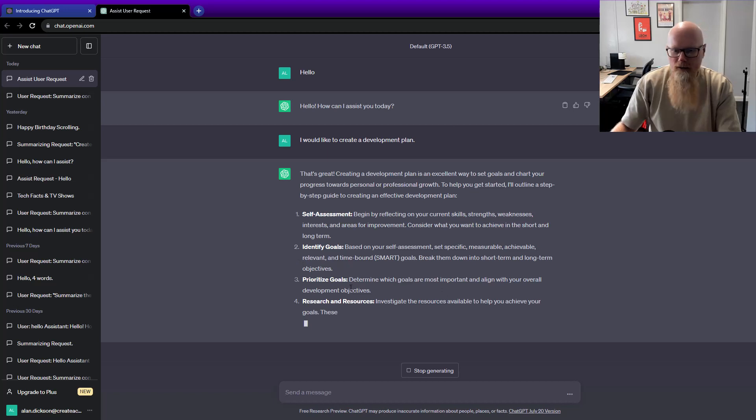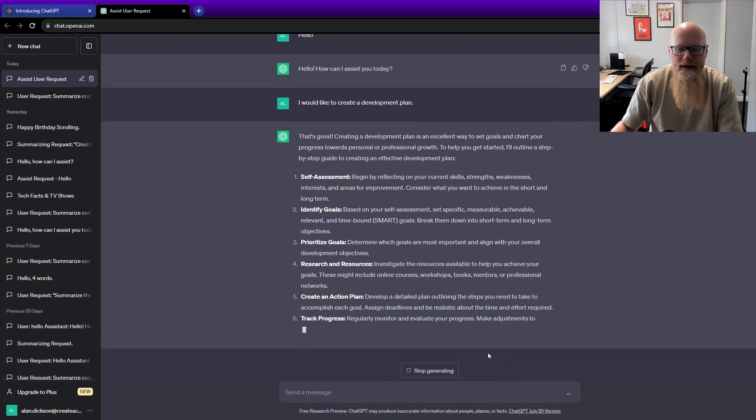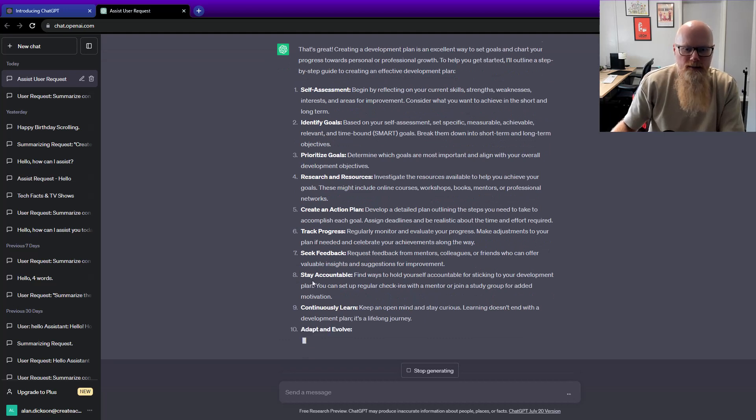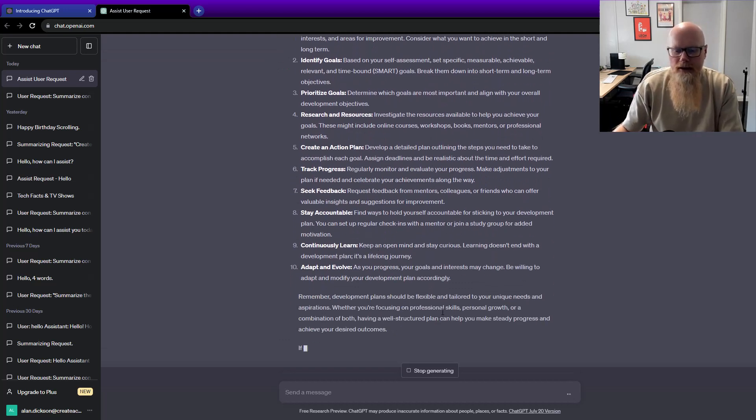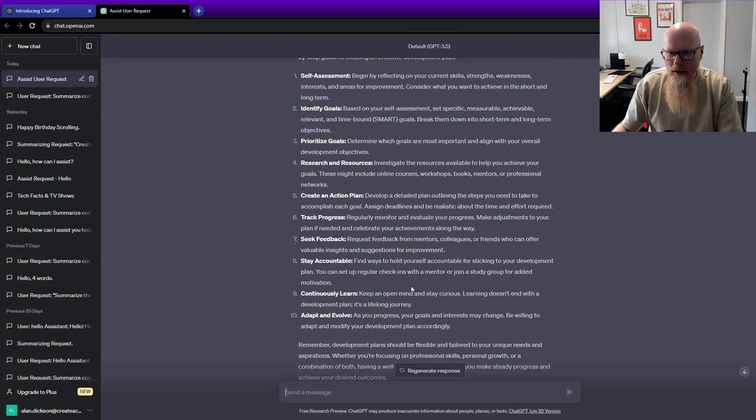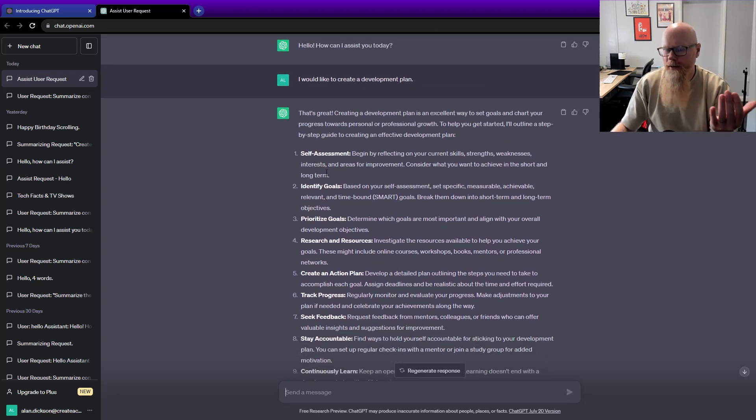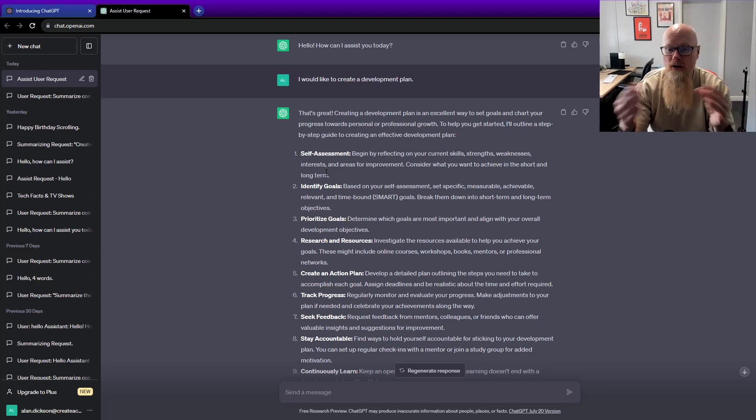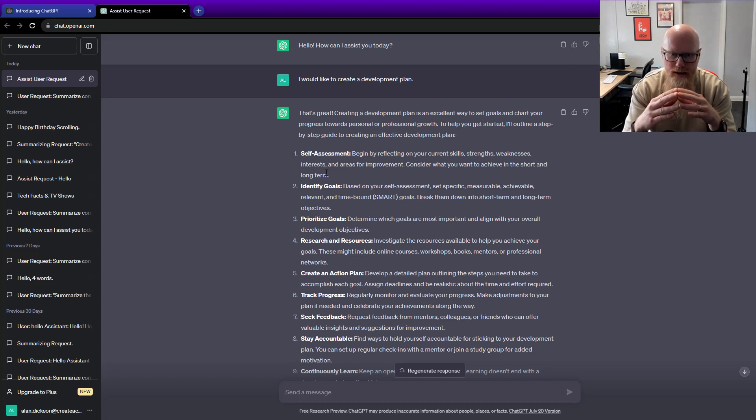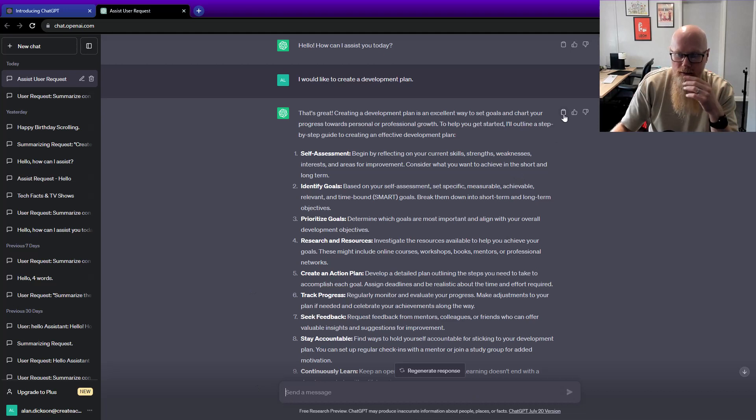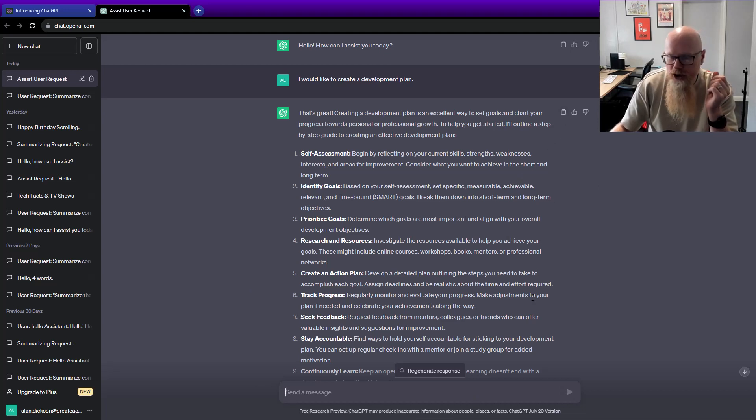It tells you all about it - what is a development plan. You can track progress, seek feedback, stay accountable, continuously learn. That information alone is really useful if you're developing a training course or creating a guide for new managers. Why should you be doing development plans with your employees? This is top information that you could copy by clicking on that. In fact, let me show you.